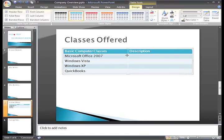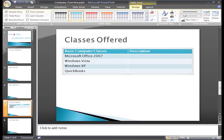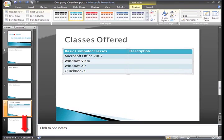Did you notice how my table is a nice teal color that matches the slide? That isn't an accident. When you insert a table, it automatically appears formatted as a table style and color that looks good with our current theme, Concourse.